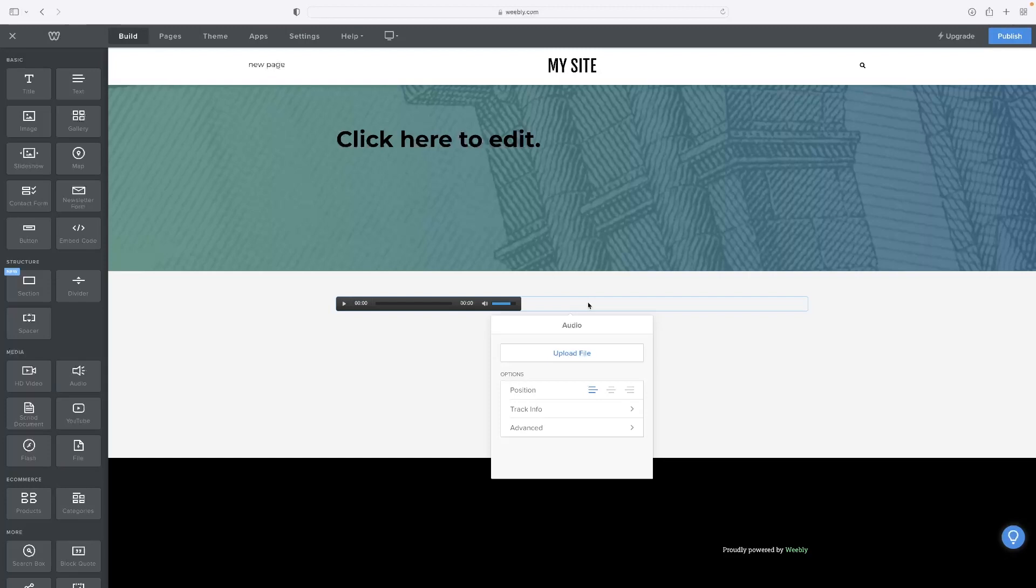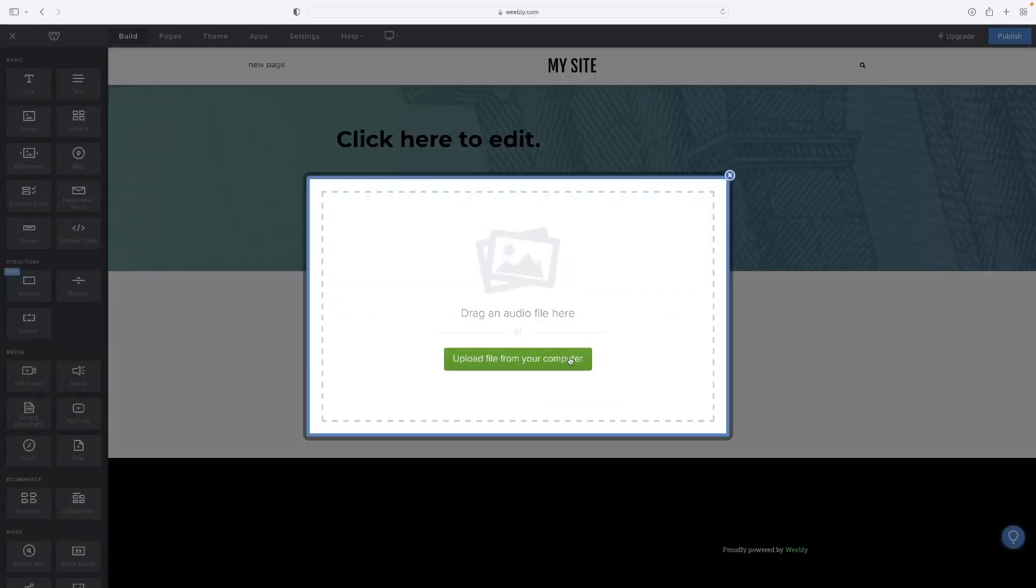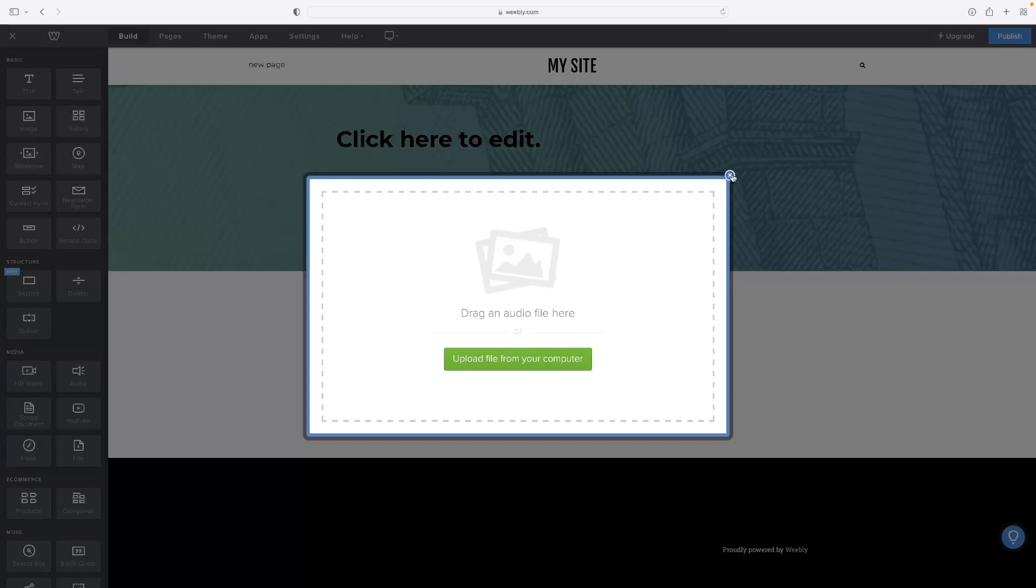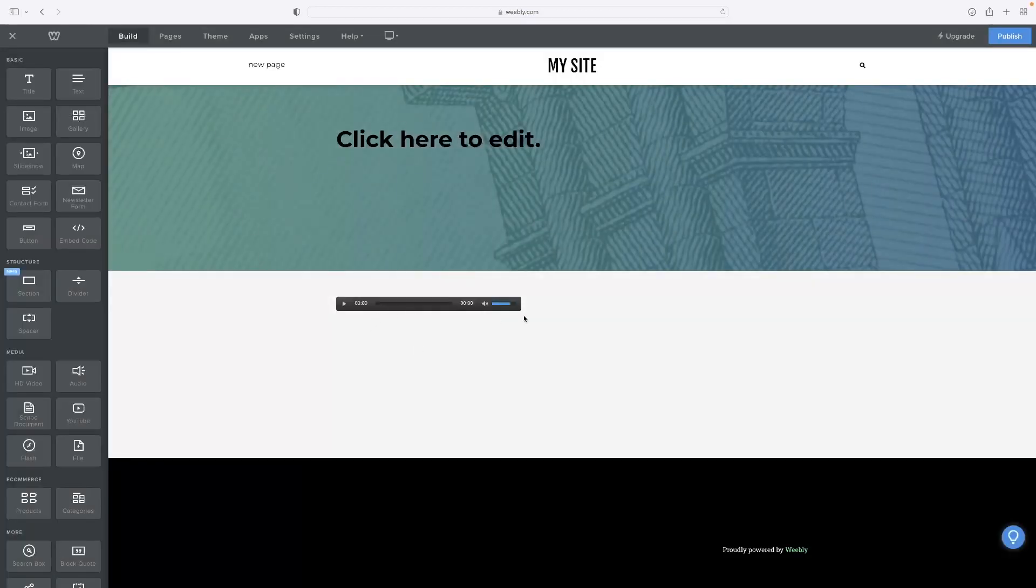When you give that a single click, that will allow you to upload a file. You can either drag and drop it there or upload from your computer, and that'll open the file browser where you can select that audio file. Then that'll display in the player and you'll be able to play it.